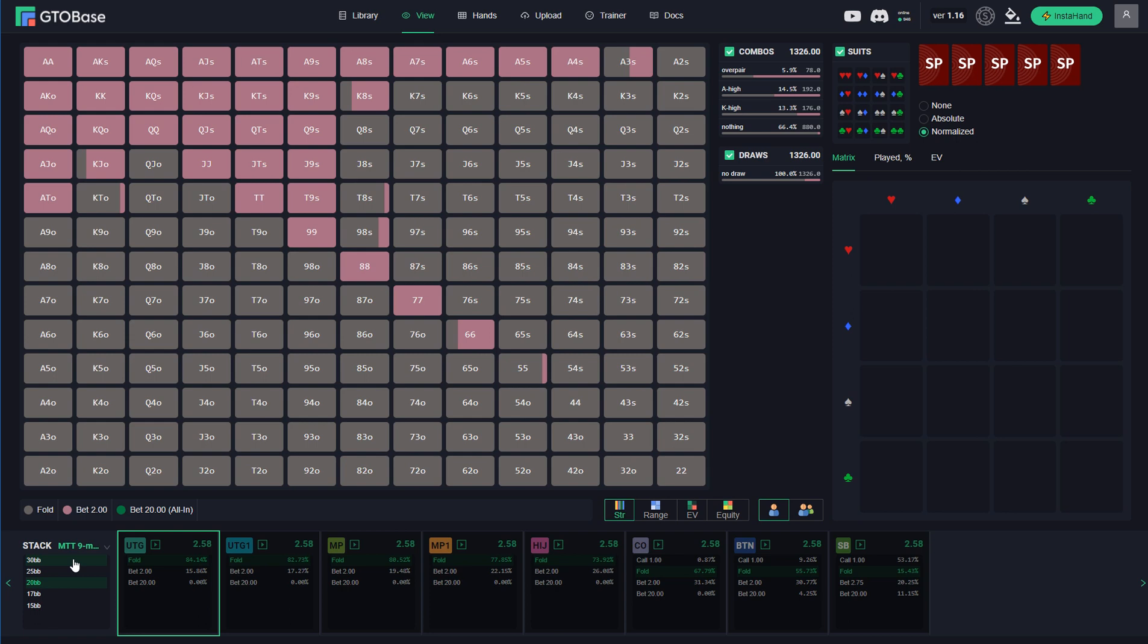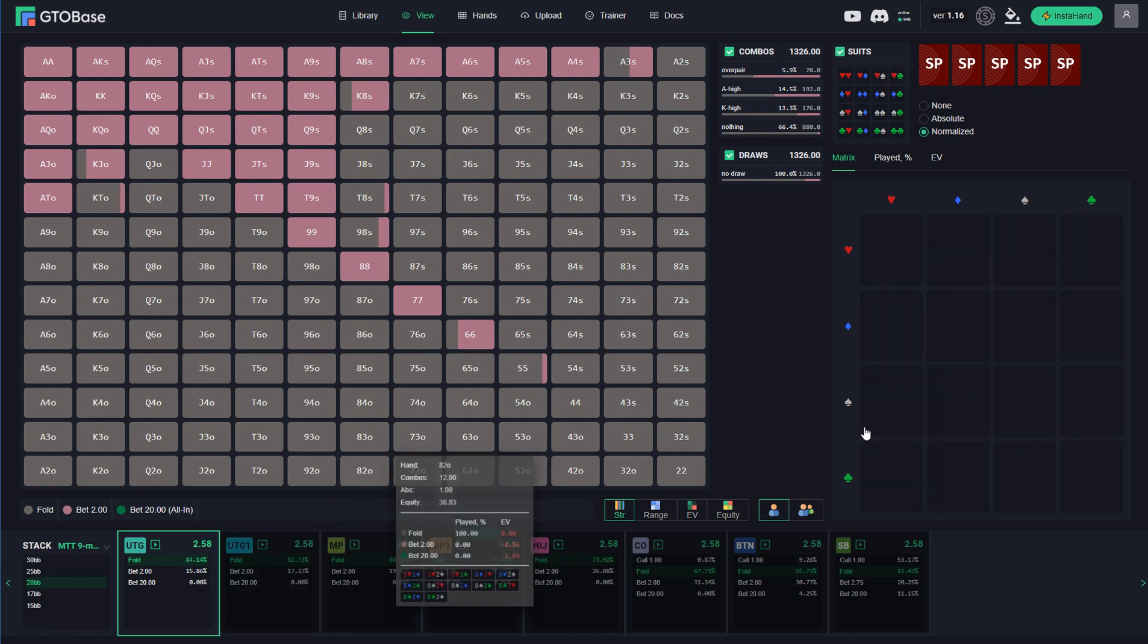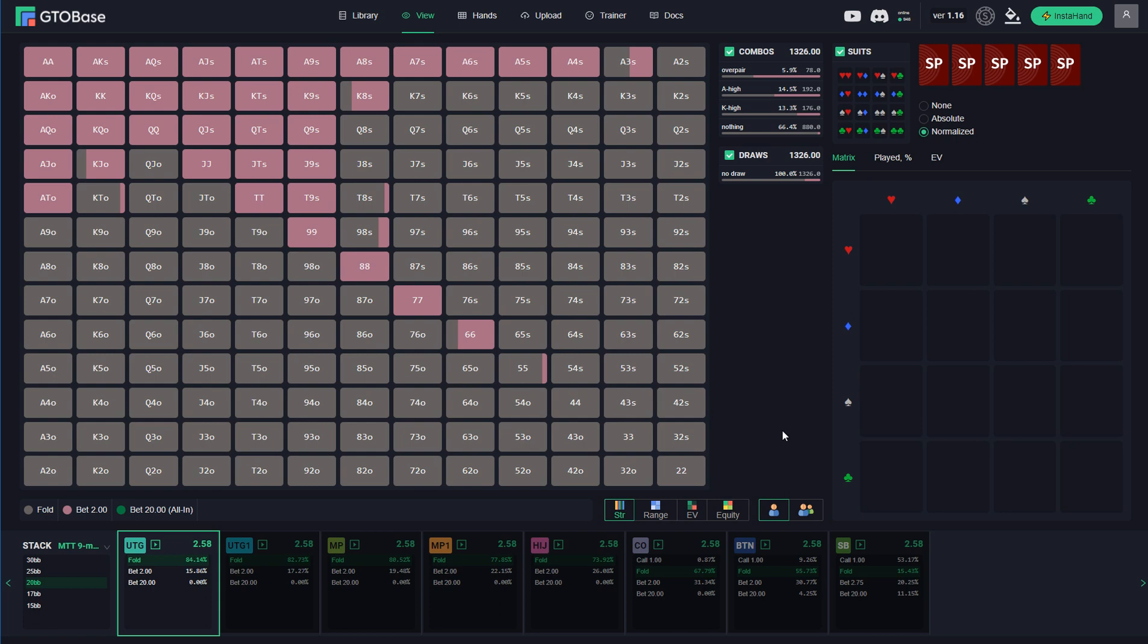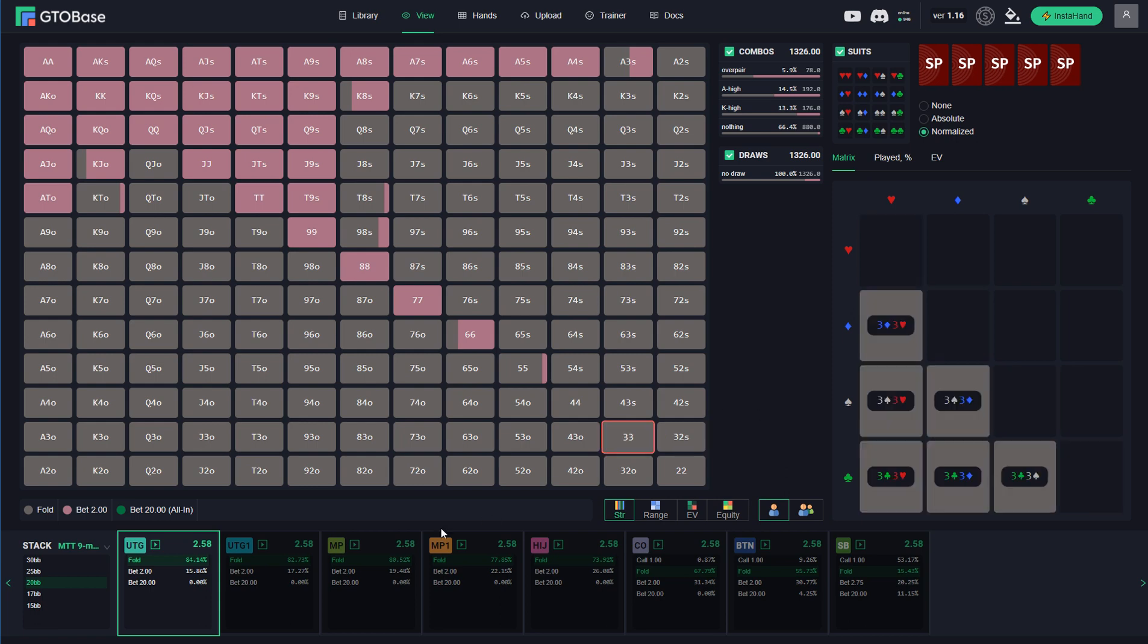For 30BBs and for 8MAX tables we are now only preparing post-flop solutions, so now you can only check pre-flop.